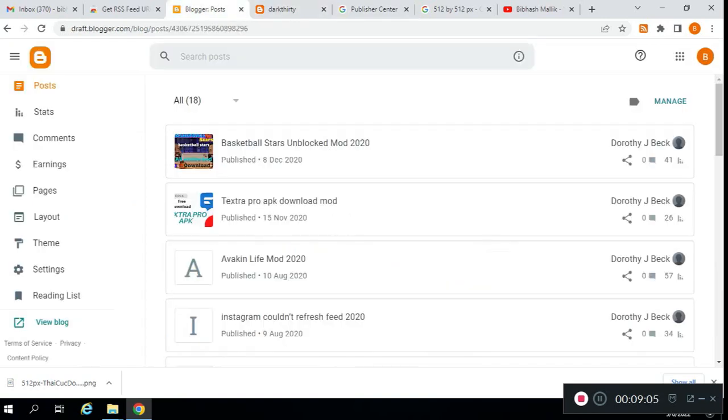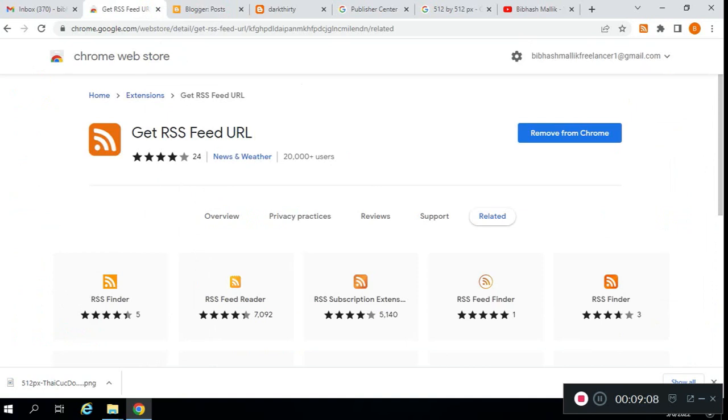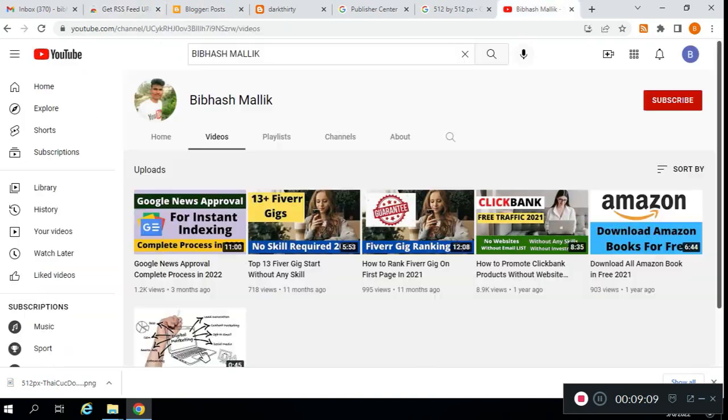It's a pretty simple step. I will give all the required links in the description. Please check it out and subscribe to this YouTube channel. Thank you.